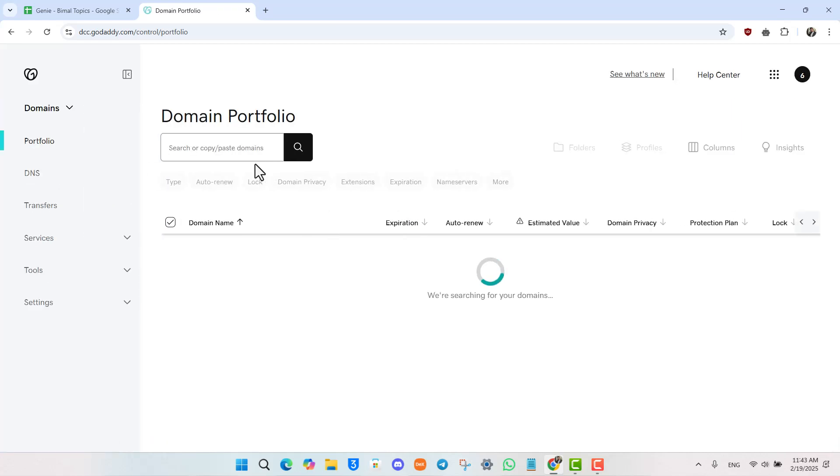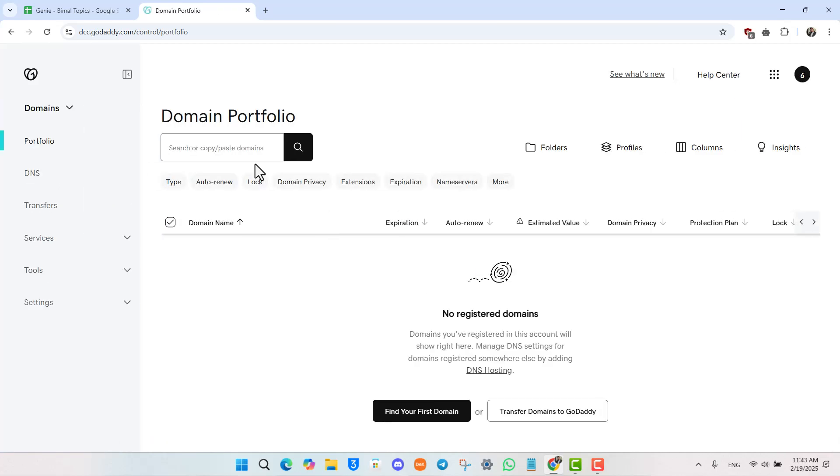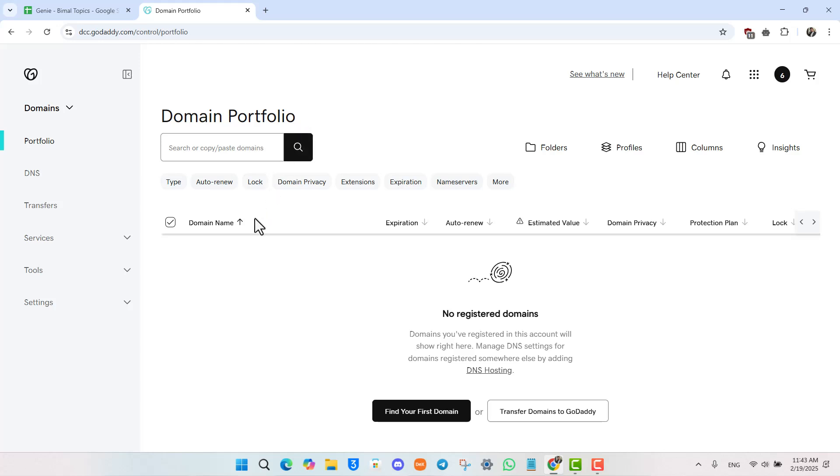Then once you navigate to the Domains option, you'll be taken to Domain Portfolio. Here, you'll be able to see a list of your registered domains.